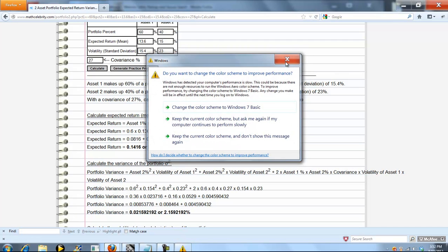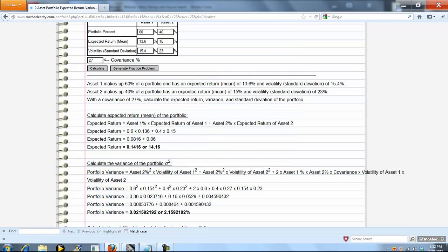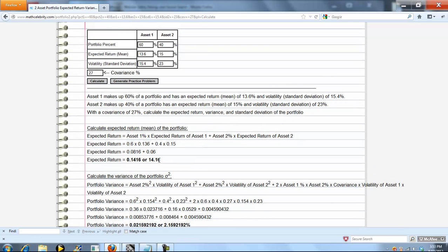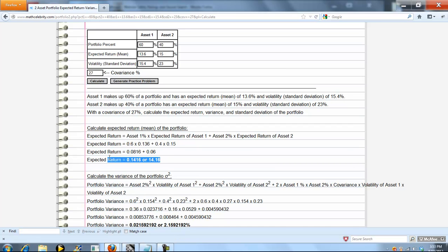The first calculation is expected return, and all that is is the asset 1 percent times its expected return plus asset 2 percent times its expected return. It's almost like a weighted return. From the numbers you entered here, we convert the decimals for you, simplify, evaluate, and it's 14.16% expected return.